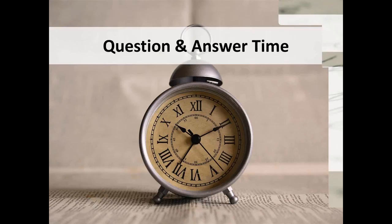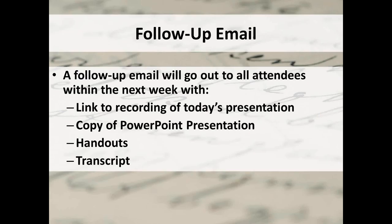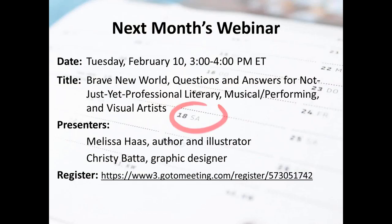I want to emphasize that following the presentation, I will send out a follow-up email with a link to the recording, a copy of the PowerPoint, an excerpt from Shacha's book Diagnosing Your Creative Block, and a copy of the transcript. Next month's webinar is Brave New World: Questions and Answers for Not Just Yet Professional Artists, scheduled for Tuesday February 10th.